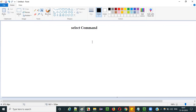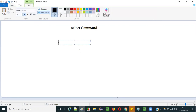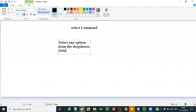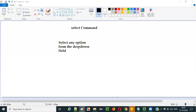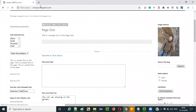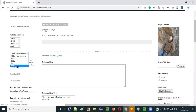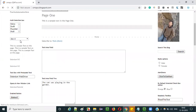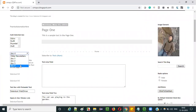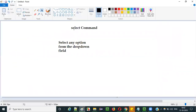What is the purpose of this select command? The purpose of this select command is to select any option from the drop down field. For example, if I go to this application my.blockspot.com, this sample application has a drop down field. If you want to select an option from this drop down field, we need to use the select command in Selenium IDE.